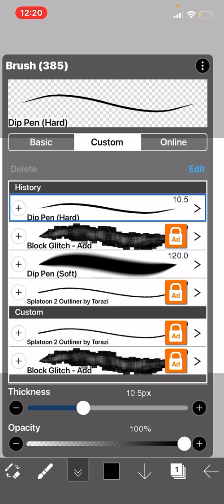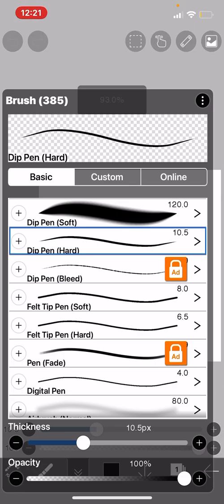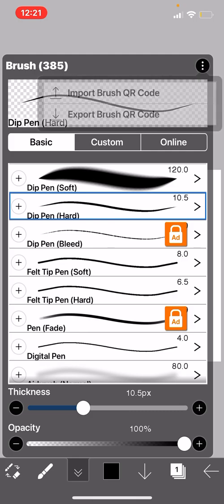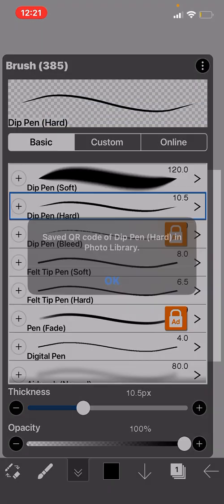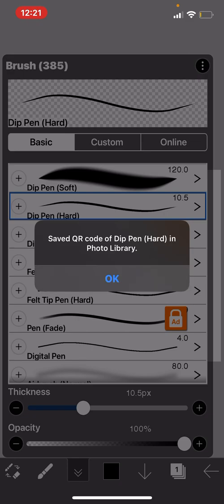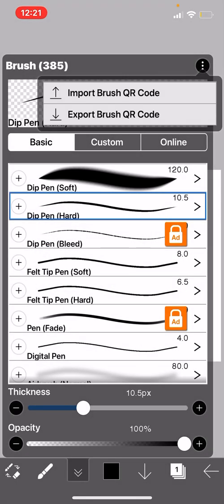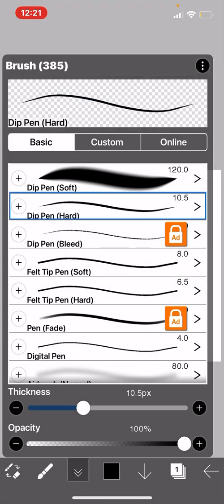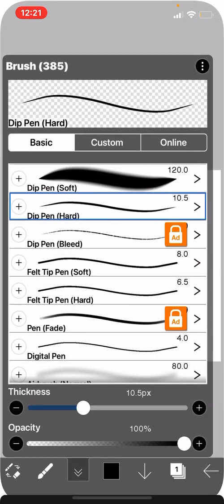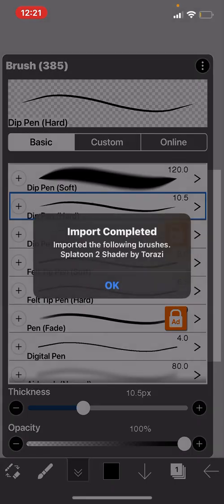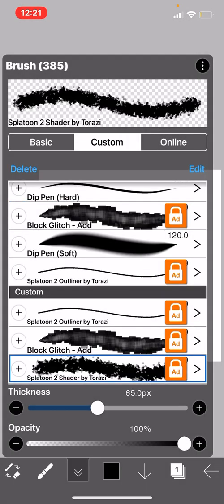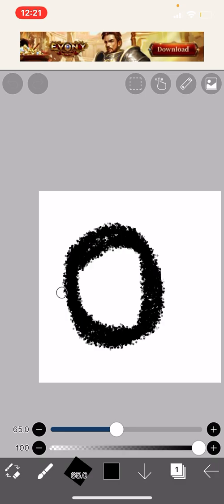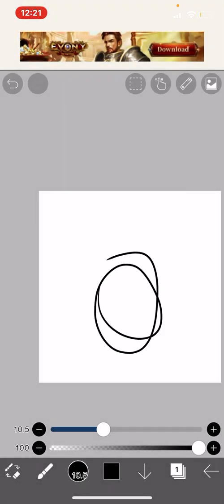Press import, then import brush QR code. Then select the one you want to use. Import completed, and then you have it.